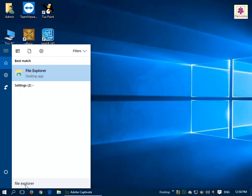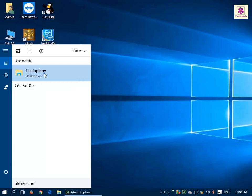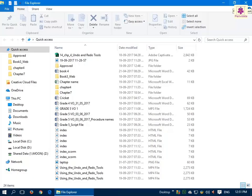The search results appear. Now, under Best Match, click on File Explorer and the File Explorer window appears.